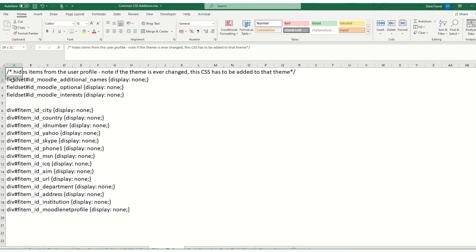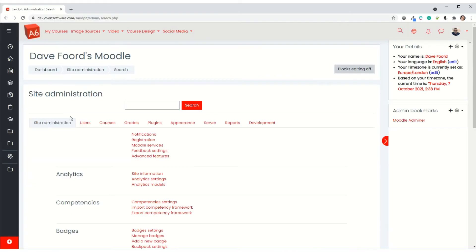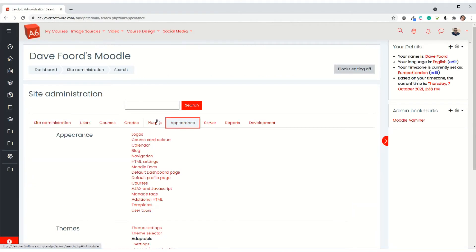So I'm going to hide the three sections. I'm not going to do the individual items. I'm just going to copy that code. The way that we hide it is in the admin, we go to appearance.